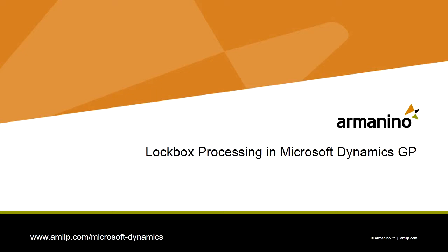Hi, this is Steve. I want to show you how easy it is to use the lockbox functionality within Dynamics GP. This will allow you to automatically create cash receipts based on information from your bank. Let's take a look at it.